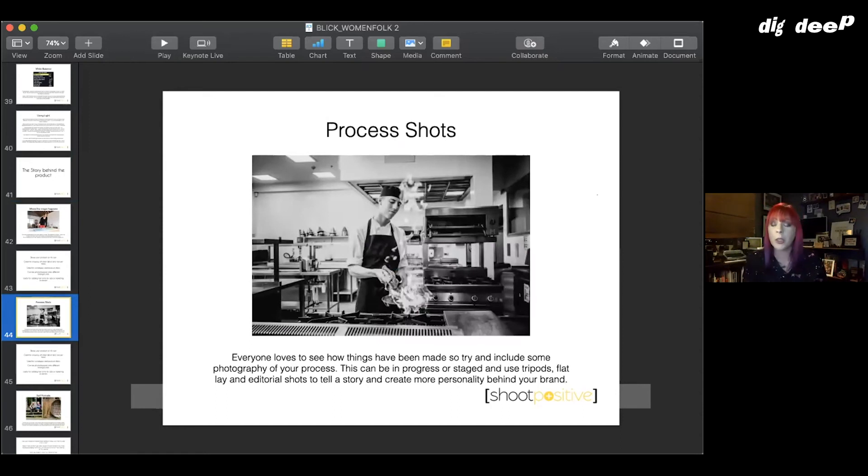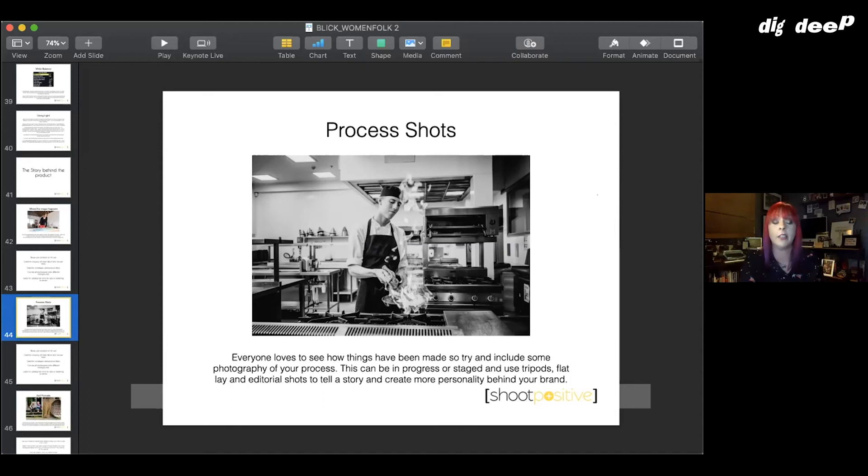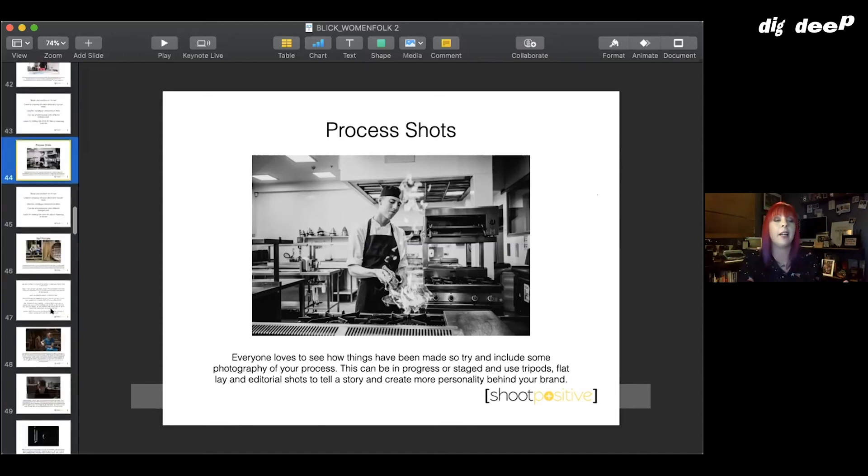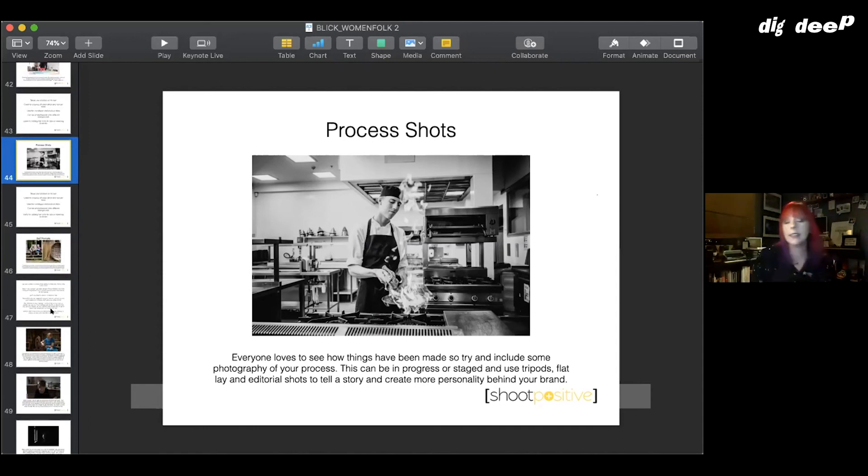You've got like March meet the maker challenges and stuff like that at the minute as well, so there's lots of ways to get yourself in there. None of us really likes being photographed, let's be entirely honest, but it is really useful and it's a good idea.